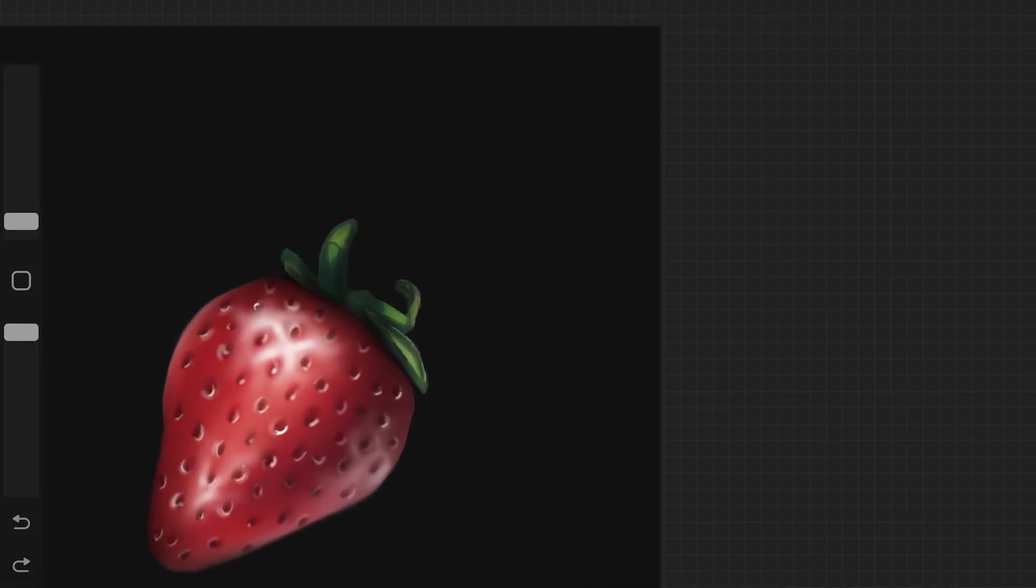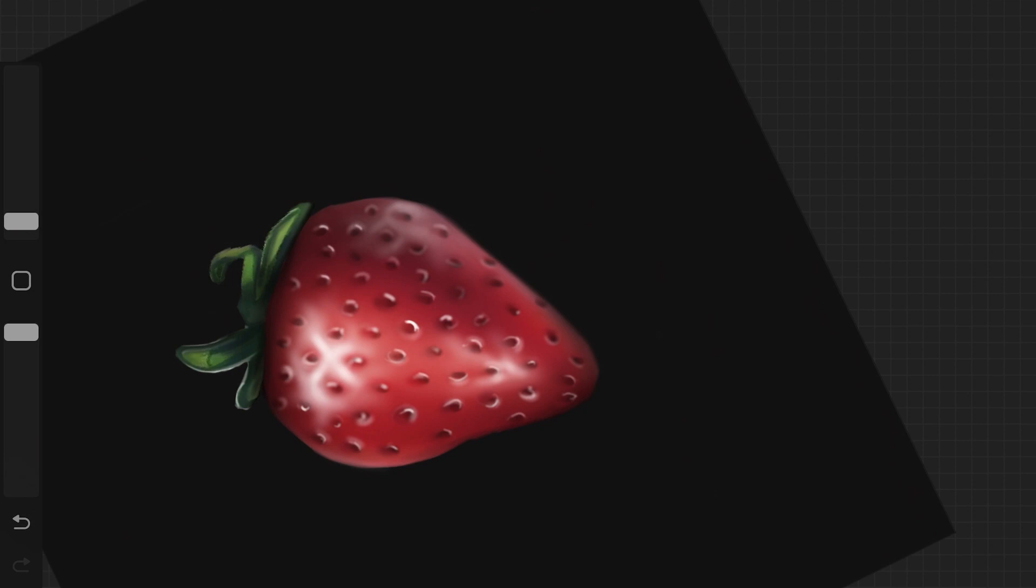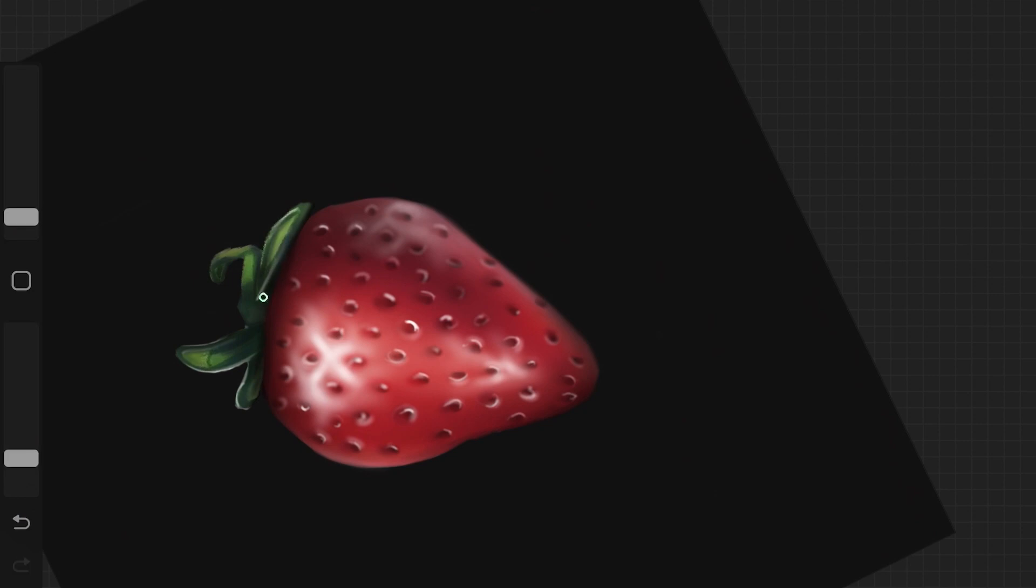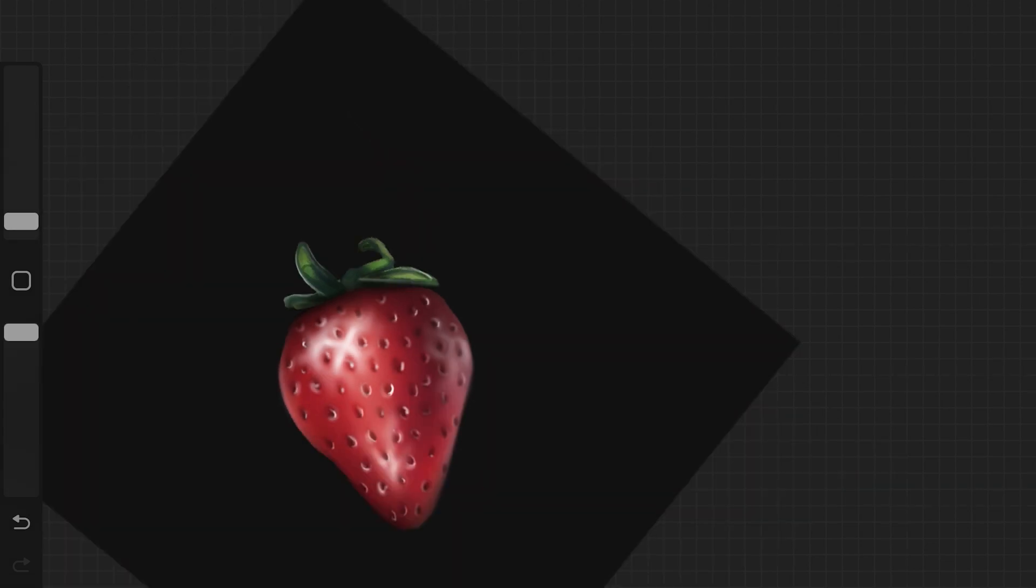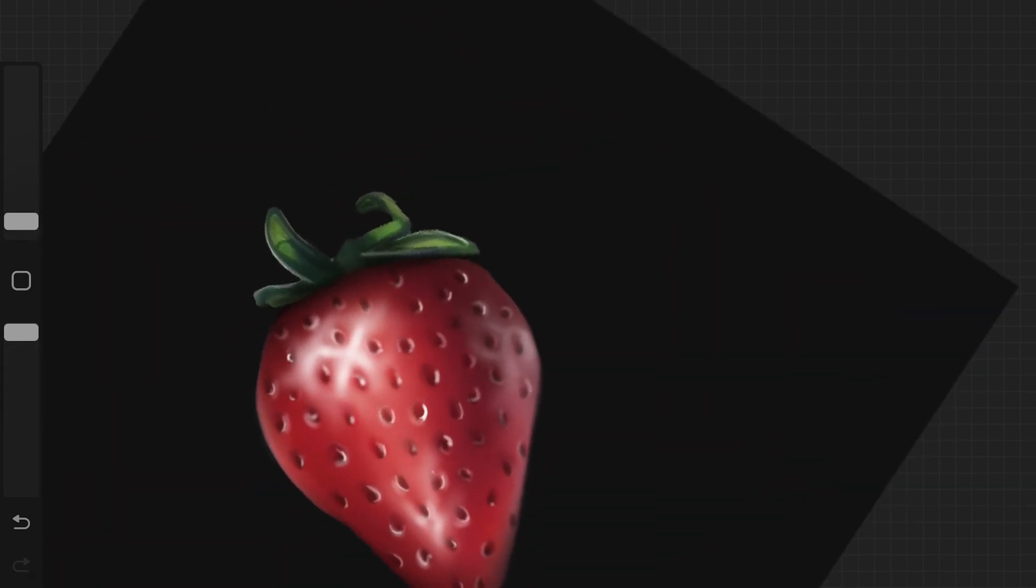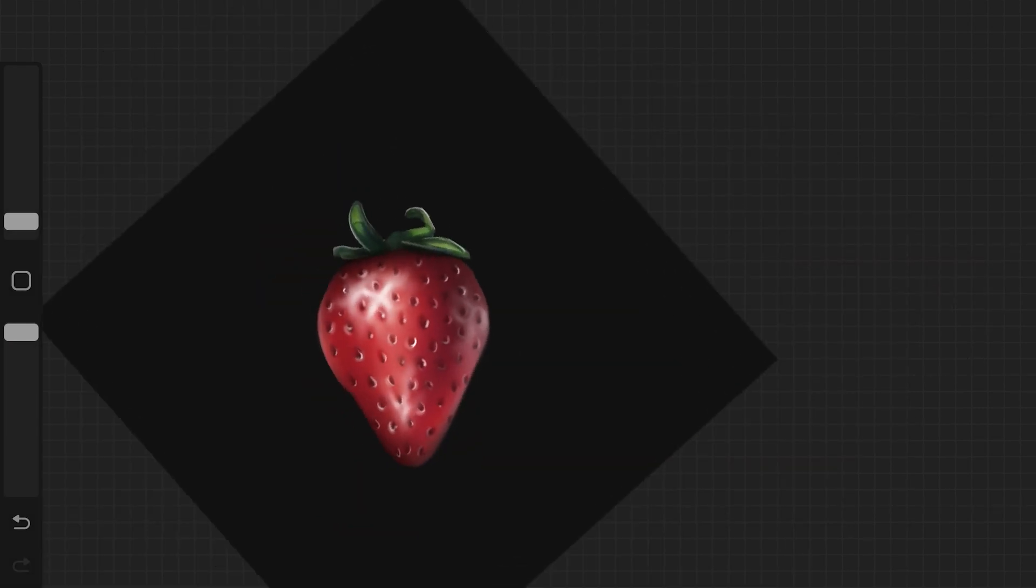Then I went ahead and did the same thing to the leaves part as well. I picked up a soft airbrush, reduced the size of it, and added white color around it just to give it again that realistic kind of look. And yeah, that's how you approach detailing your object or anything you're drawing.